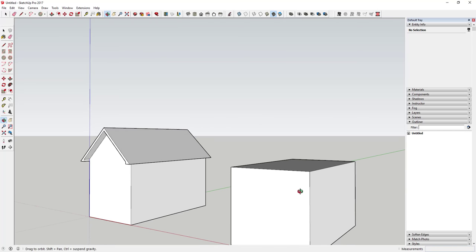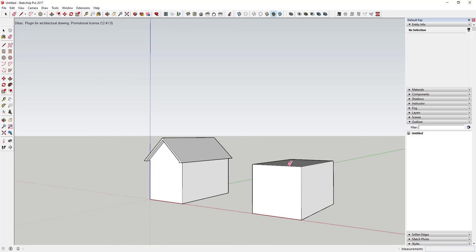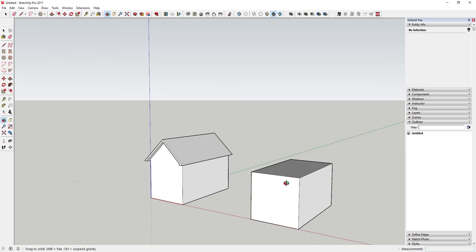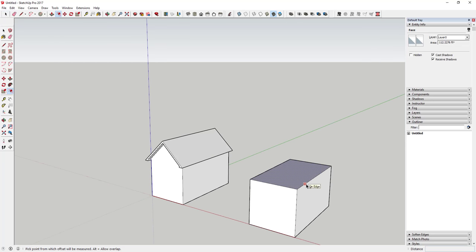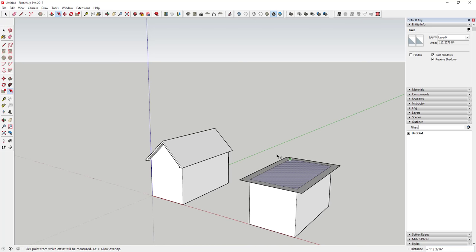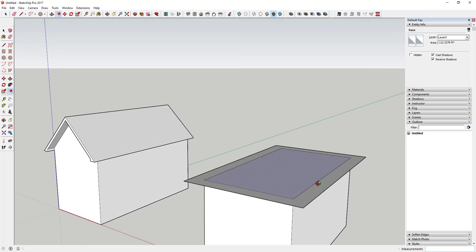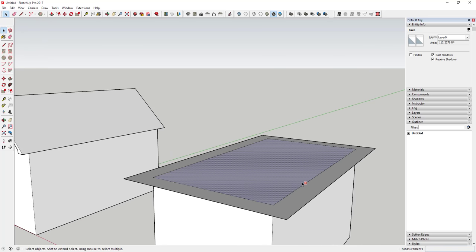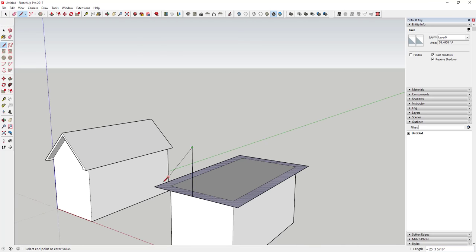The next one is a box gable, and that one's going to be a little more complicated, because basically the roof gets a little taller than the rest of your building — it hangs out all the way around. What we're going to do is use the offset tool to offset the top face of our building, and then do the same thing we did with the open gable — draw our face up.